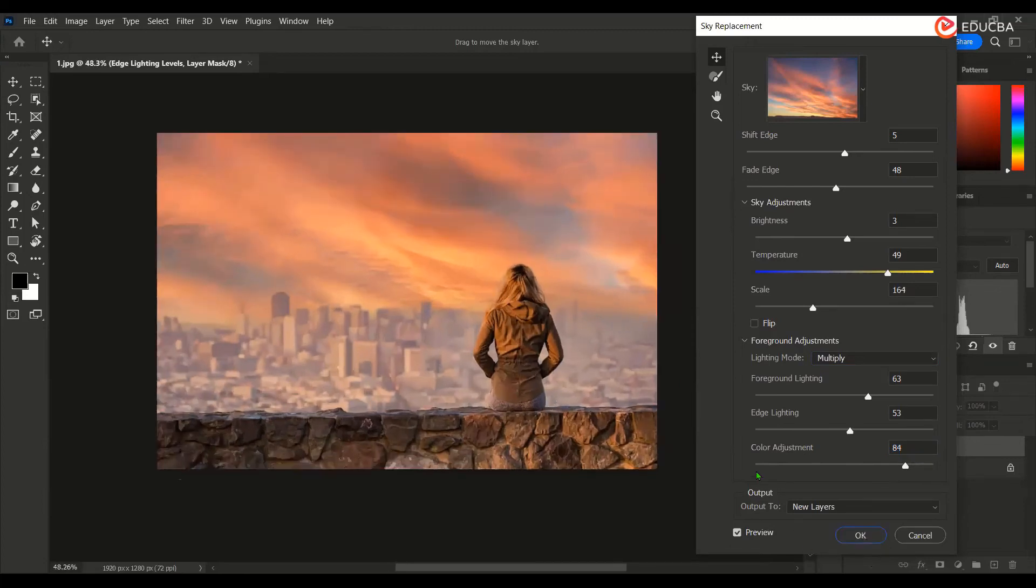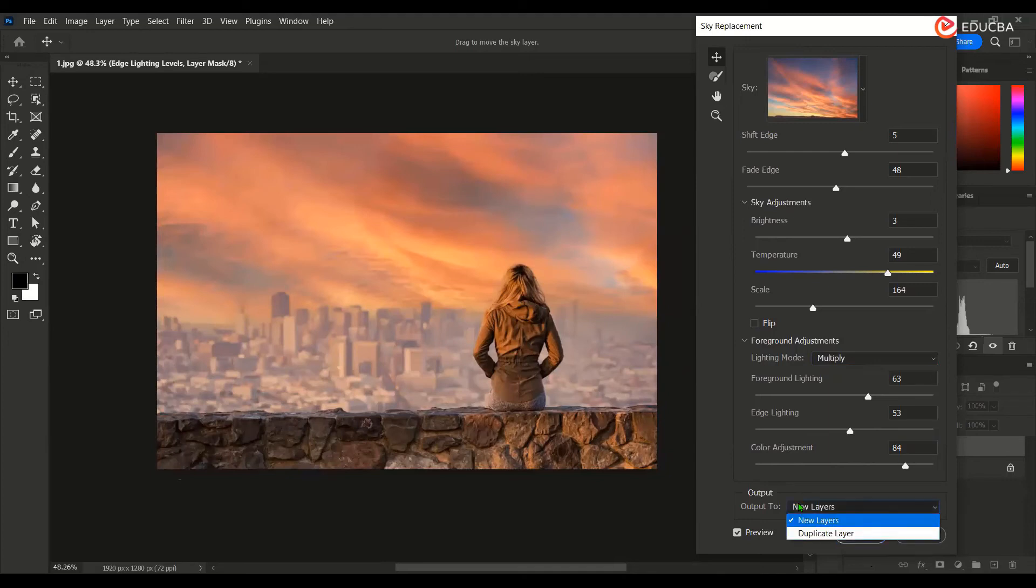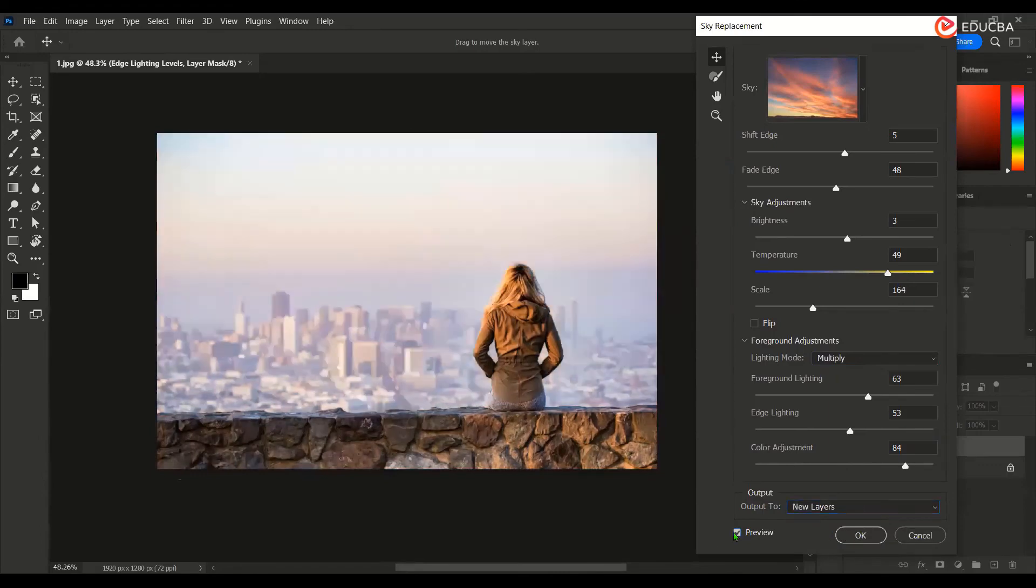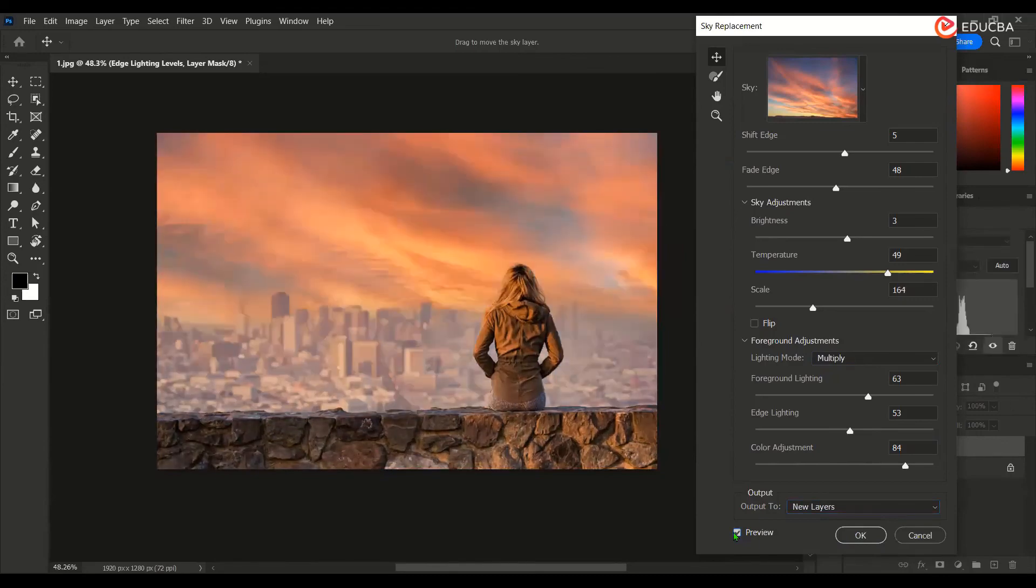And then if I click, there is an option of output to new layers or duplicate layer. So I would always prefer this as new layer so that I get the controls inside that. And this is on and off. So originally it was this, then we made it to this.